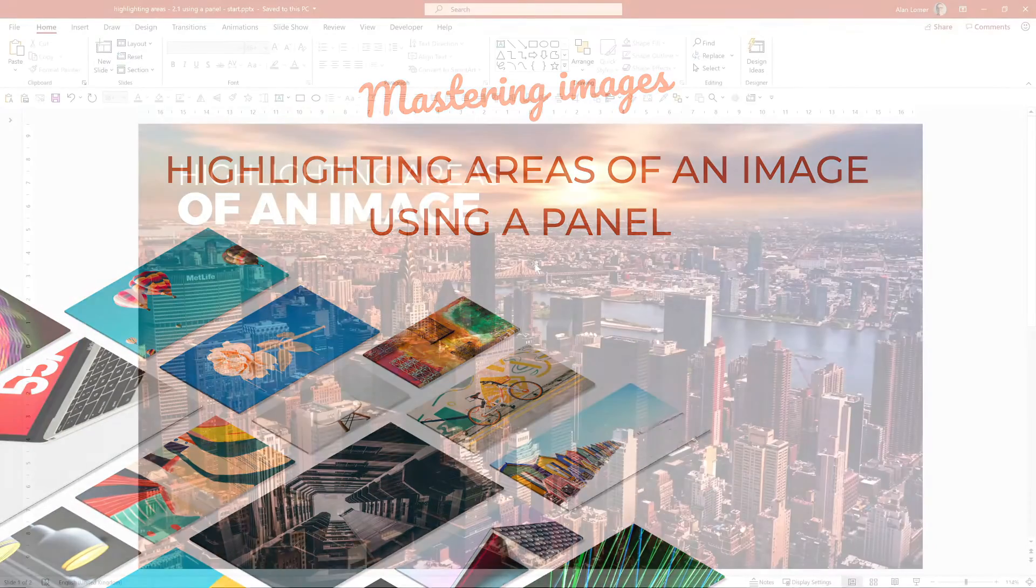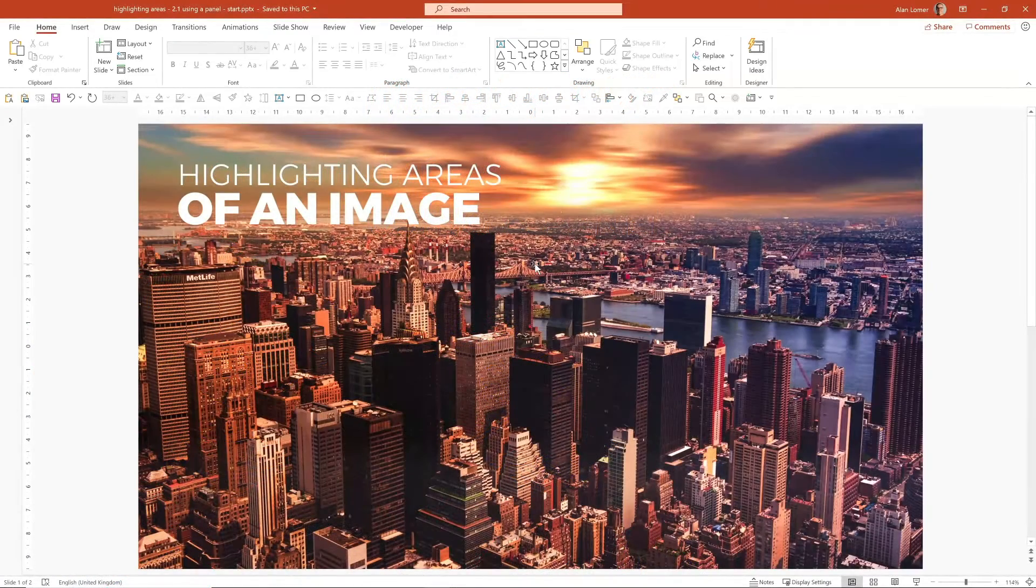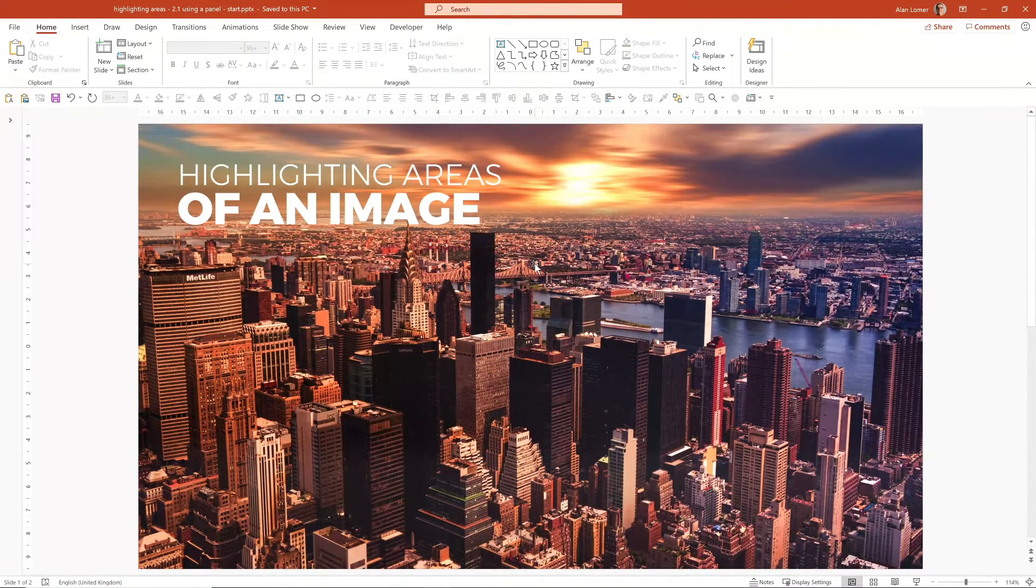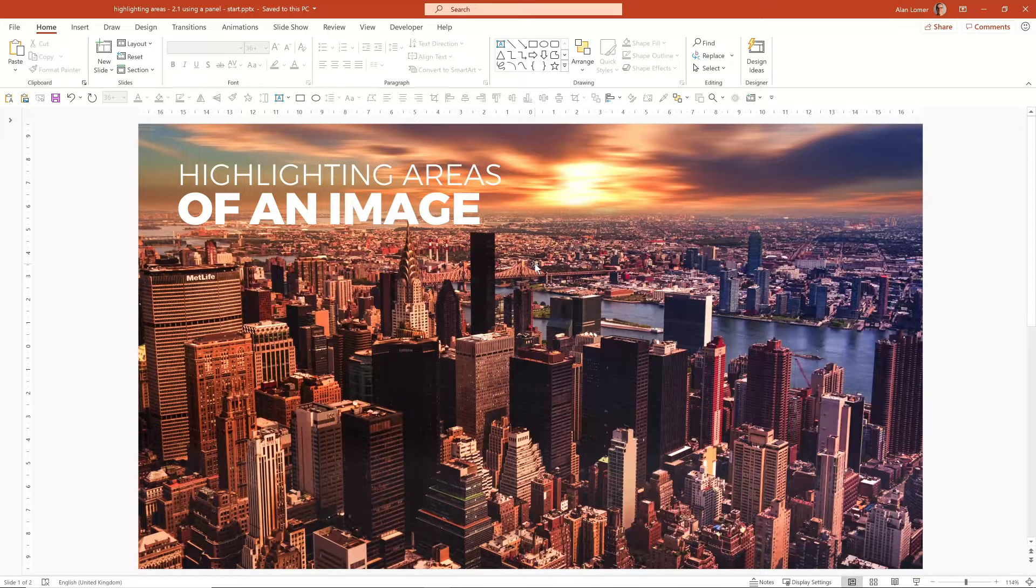In PowerPoint, there are often different ways of producing your desired outcome. In this highlighting image area example, we will explore a variety of techniques.